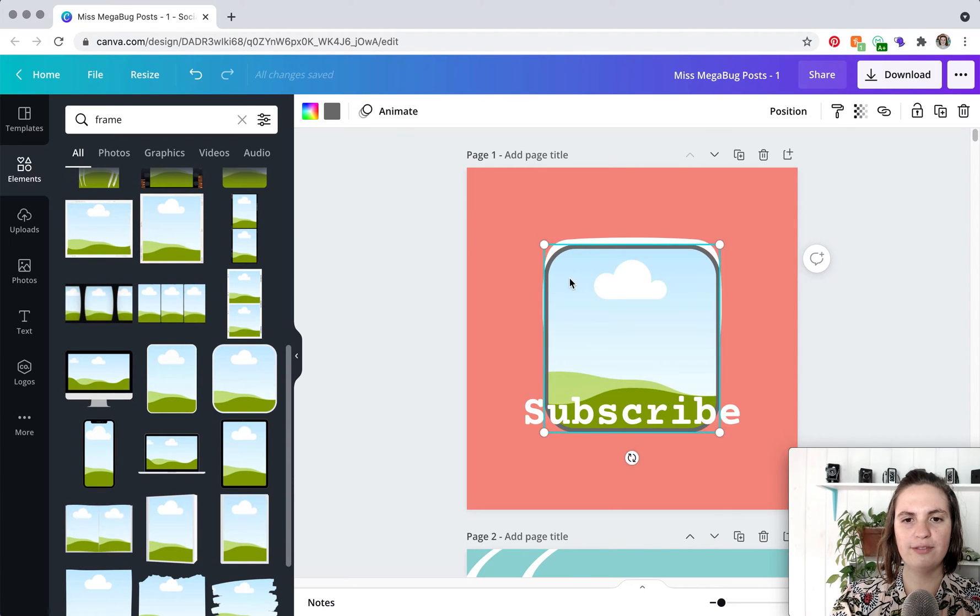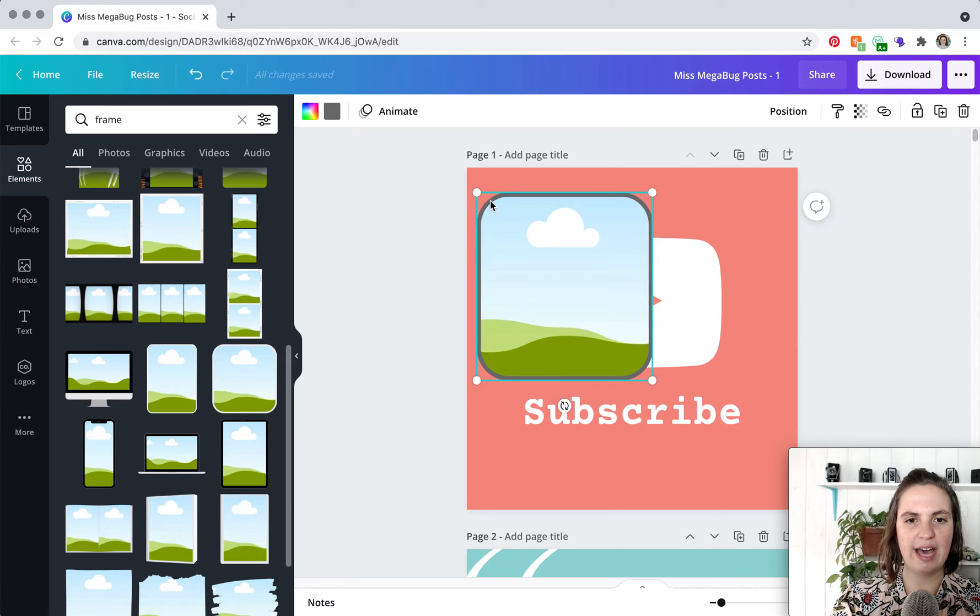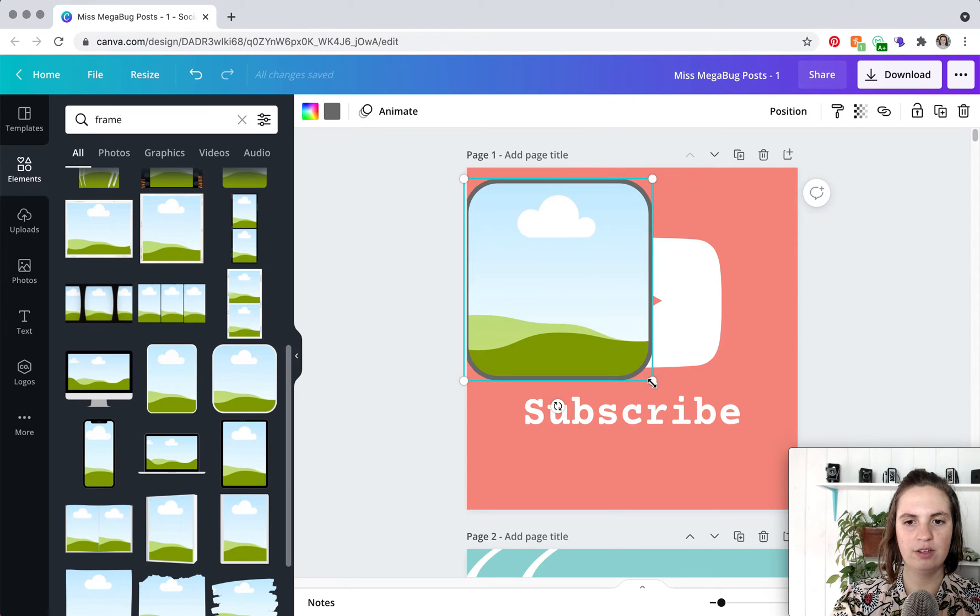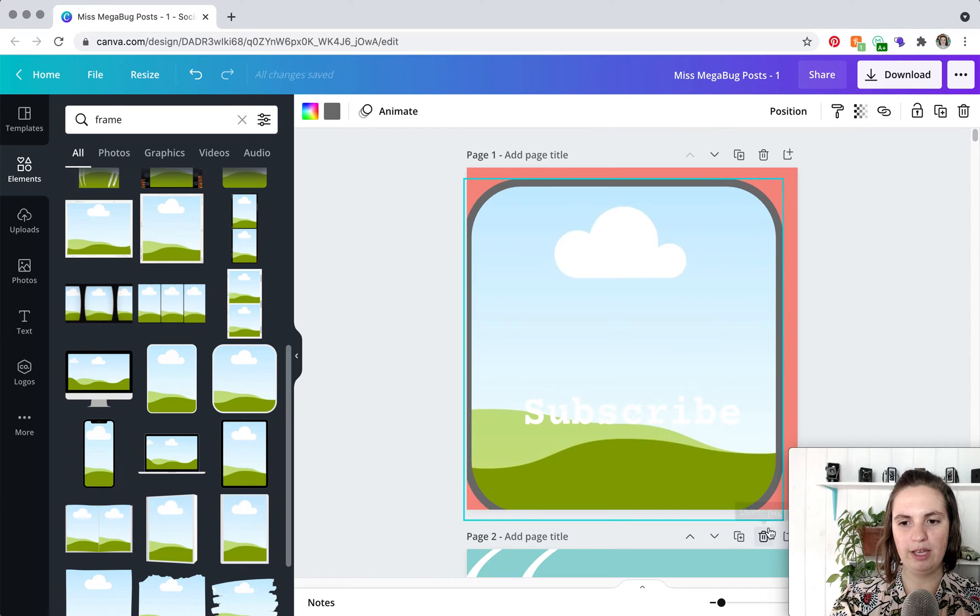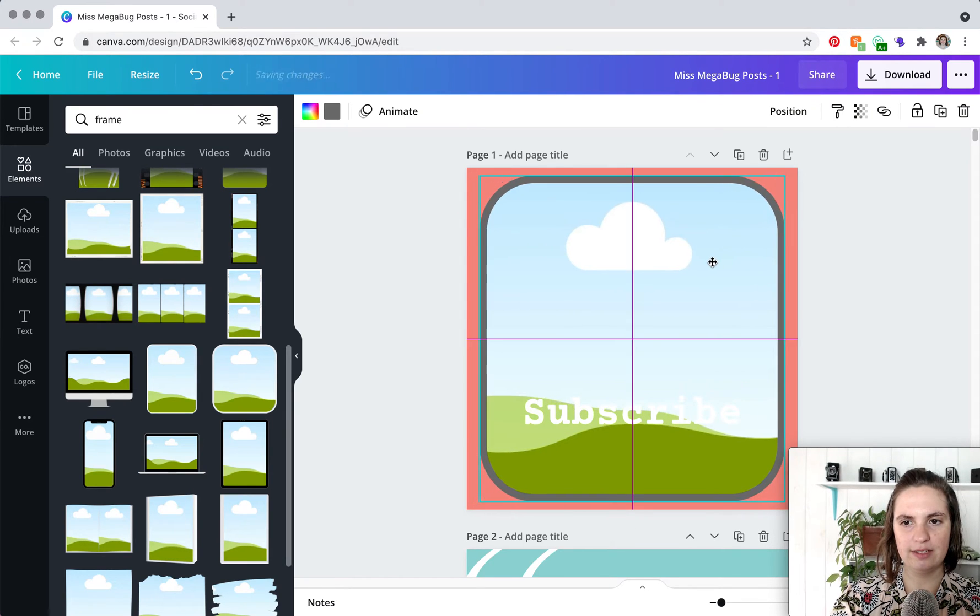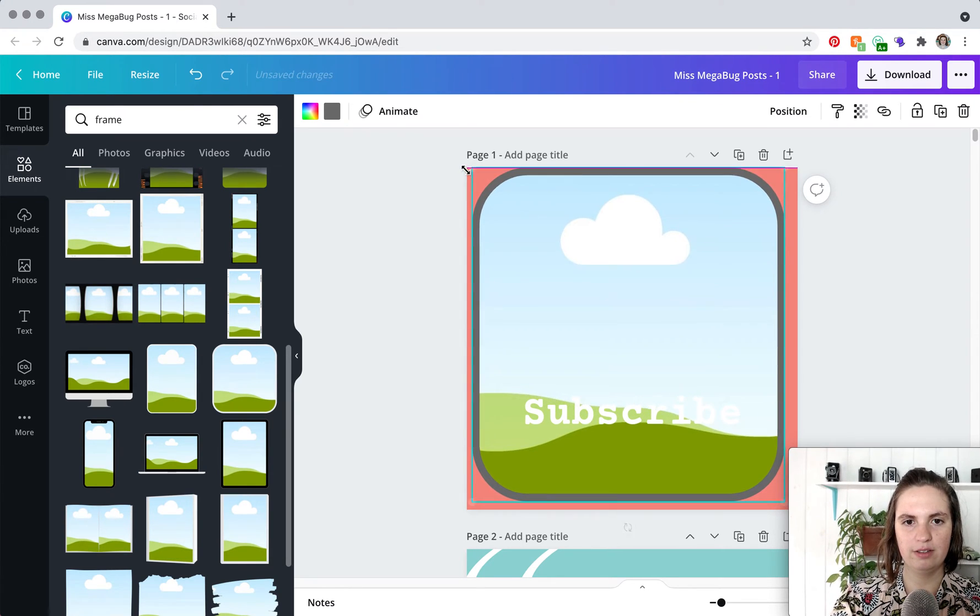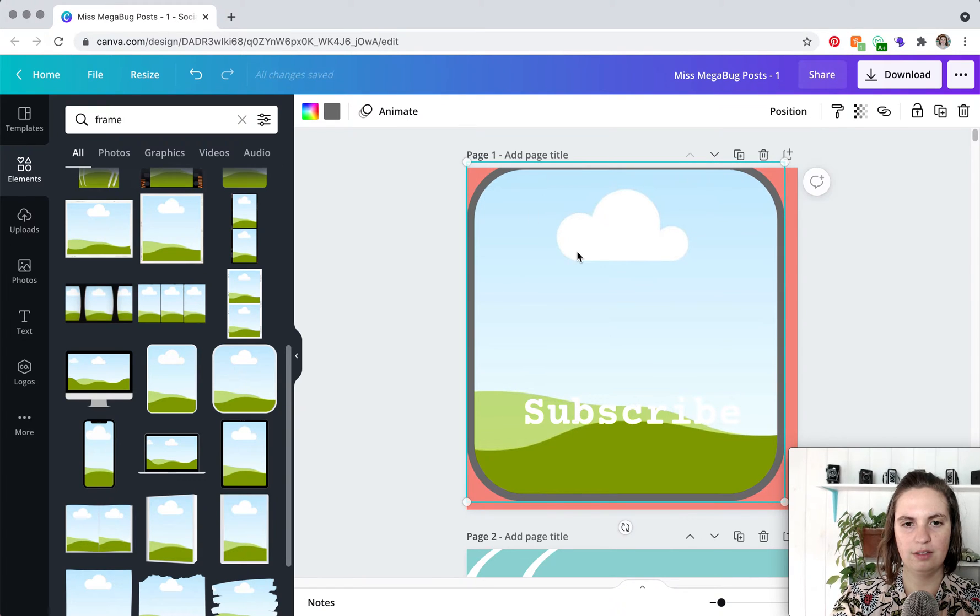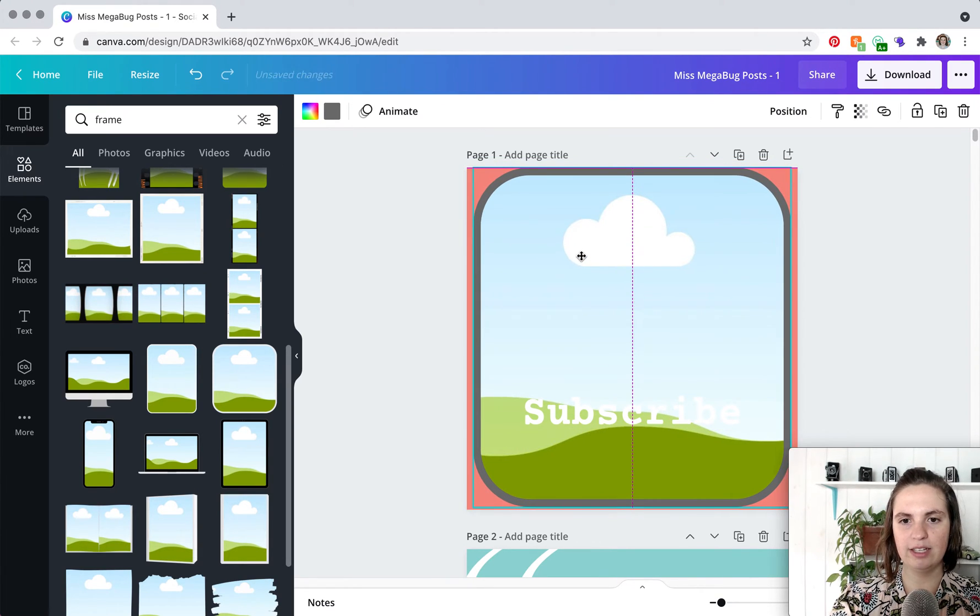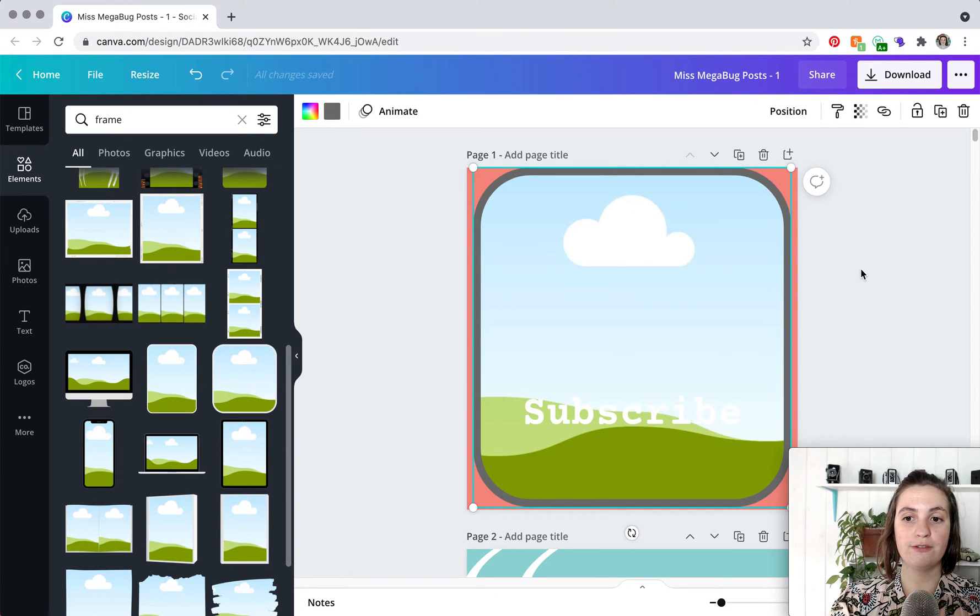So you want to find a frame that has that border around it and you're basically just going to make it the size of your design and let's just call that good.